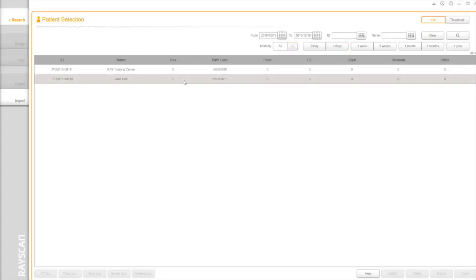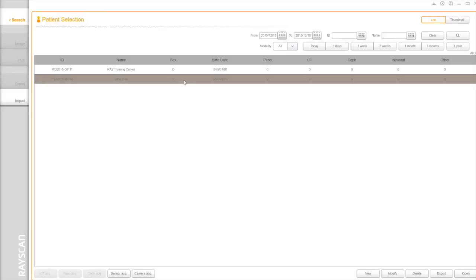The software allows users to launch the intraoral acquisition interface. Select a patient and click on the Sensor Acquisition button on the left bottom.